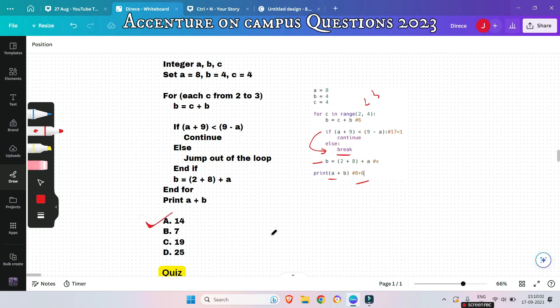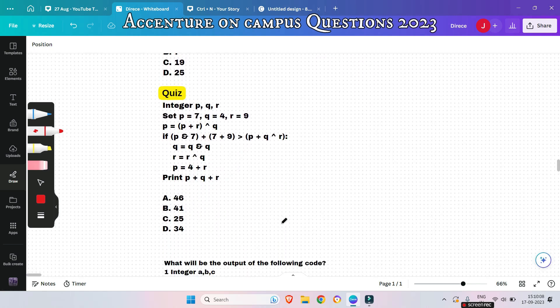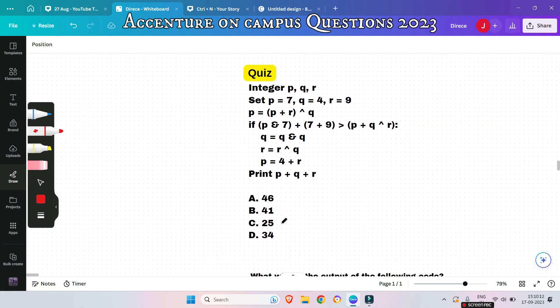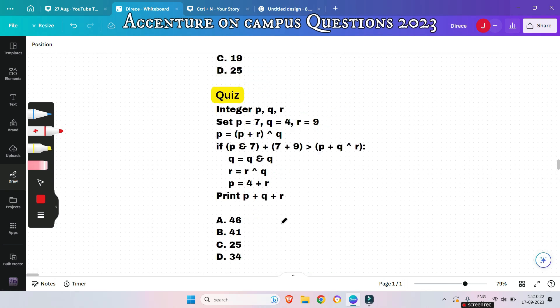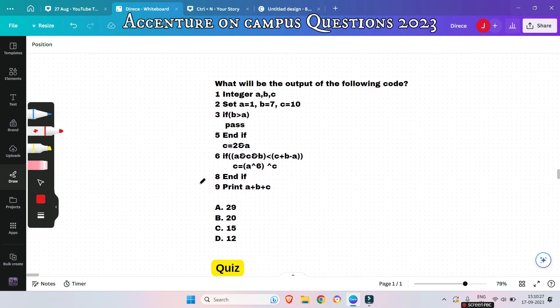Here's a quiz question — please pause the video and try to give the answer. Simply watching and seeing the solution without trying is not the correct approach. Please give your answer in the comments before moving on to the solution.